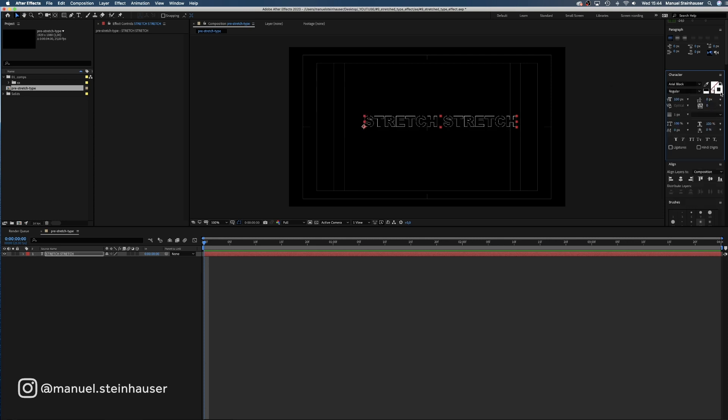We swap fill and stroke and set the stroke width to 3 pixels, the tracking to 40, and the size to 345 pixels.